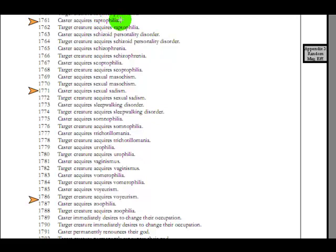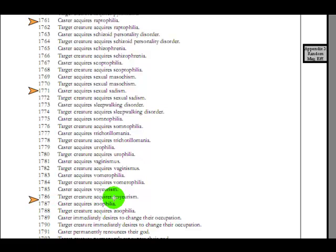And for the filiac crowd, we've got Caster acquires reptophilia, which means you want to rape, or like rape, or something. Caster acquires sexual sadism. Again, not a disadvantage in Fatal, everybody has it anyway. Target creature acquires voyeurism, zoophilia, or caster and target, basically this is repeated for everything. One is the caster and one is the target, so that's just, that helps him pad out the 2000 entries.